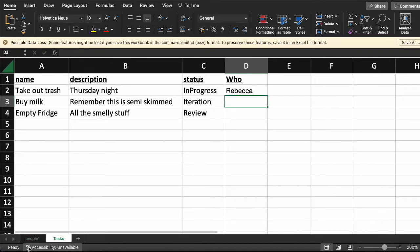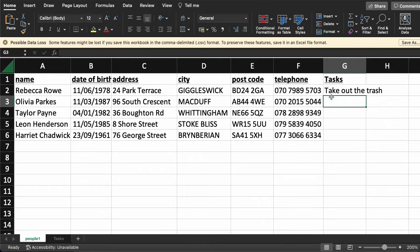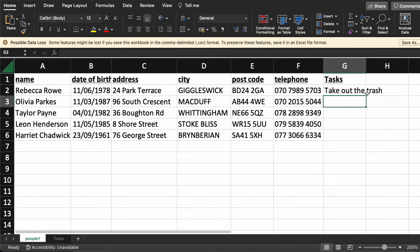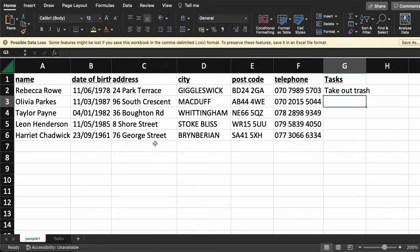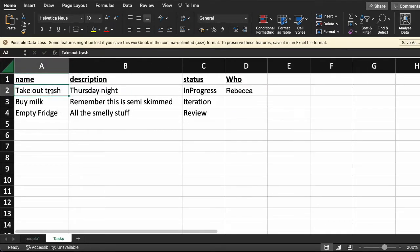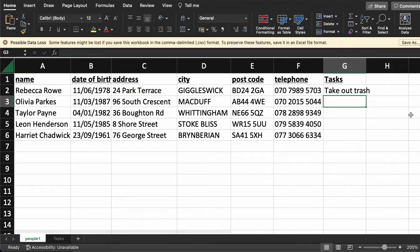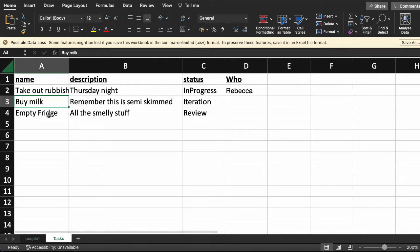There are a couple of problems with this. First, I don't know where to put it. Secondly, I made a mistake already. Let's say I've assigned Rebecca to take out the trash, and then somebody decides they want a different vocabulary — they want to call it 'rubbish' instead. Now Rebecca's task is pointing to a task that no longer exists.